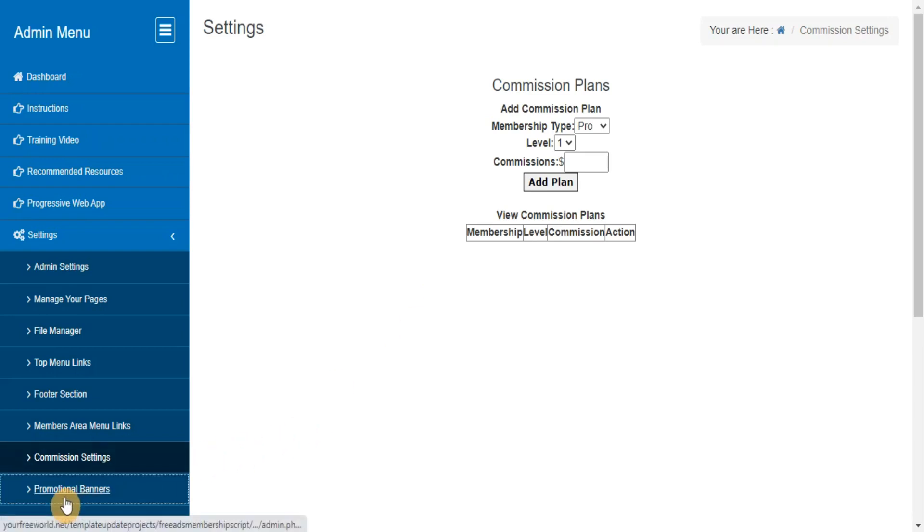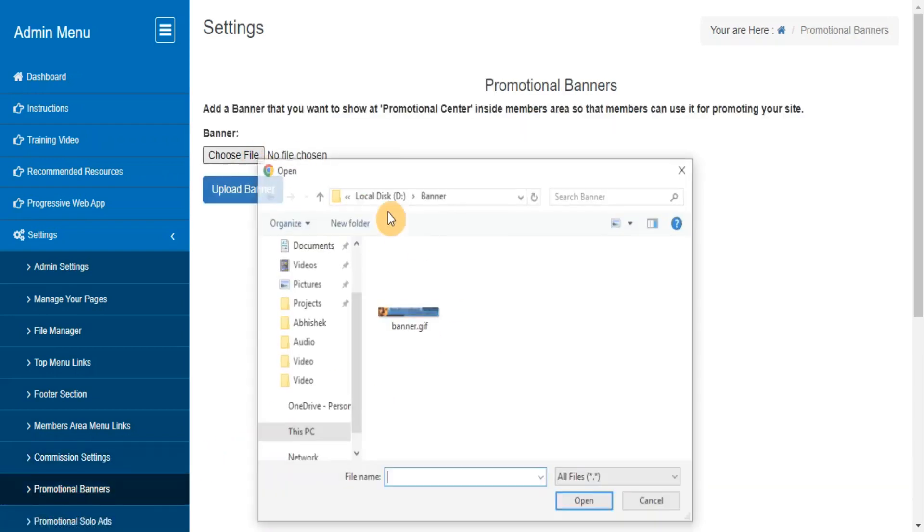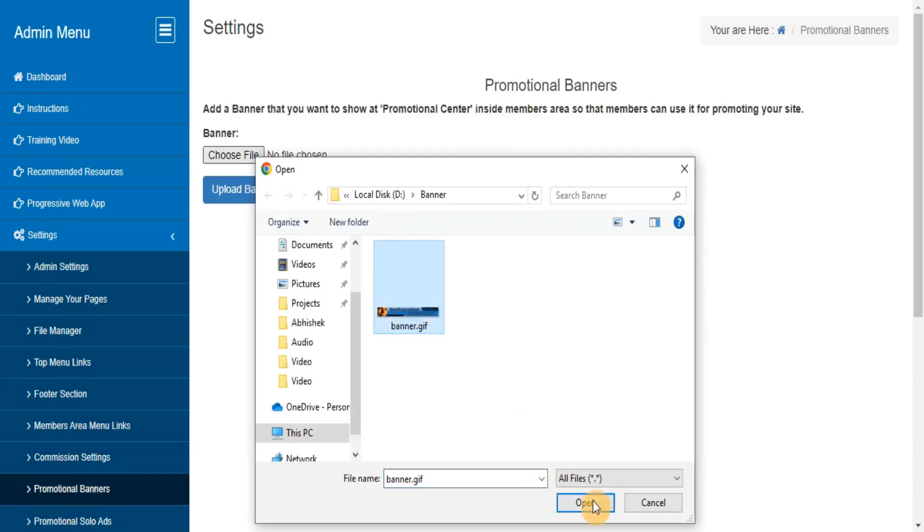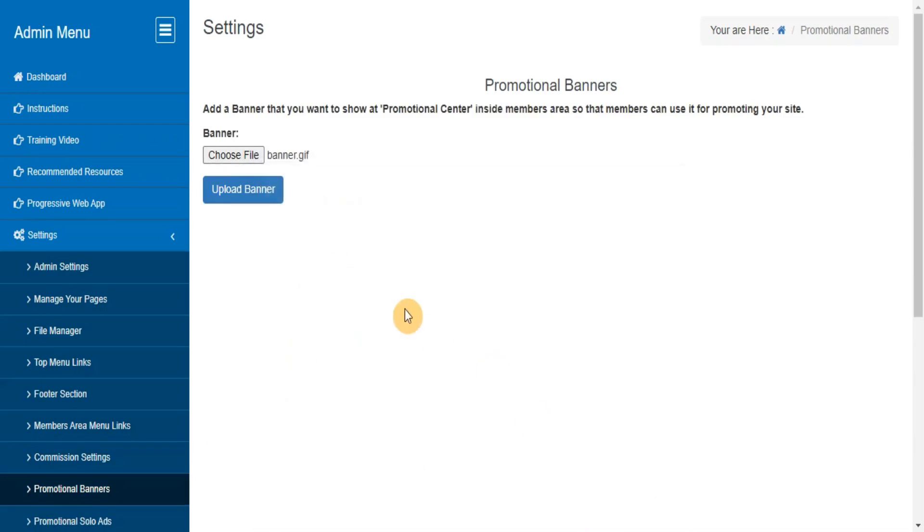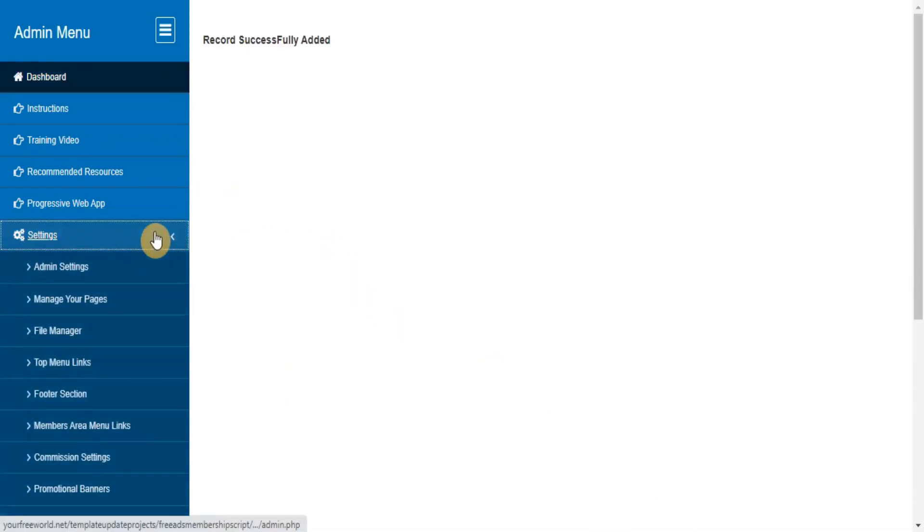Promotional Banners. Here you can add, view, delete the banners that you want to provide to your members for promoting your site with their referral URL.